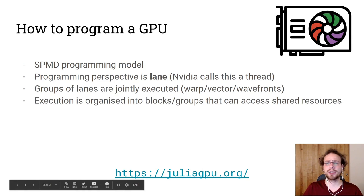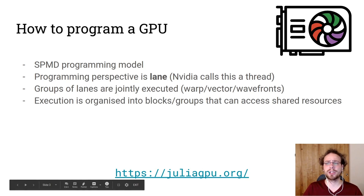Execution is organized into blocks or groups and those can access shared resources. And these shared resources are actually critical, important for our success later on.